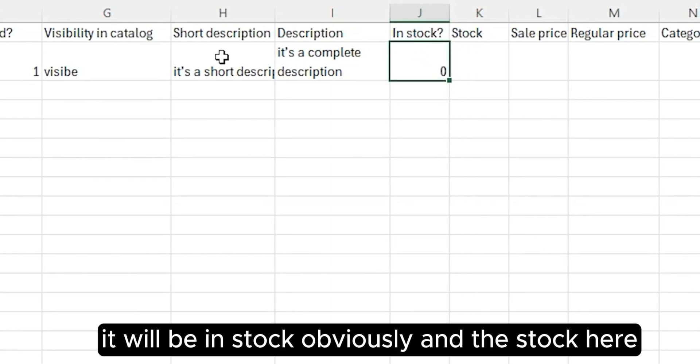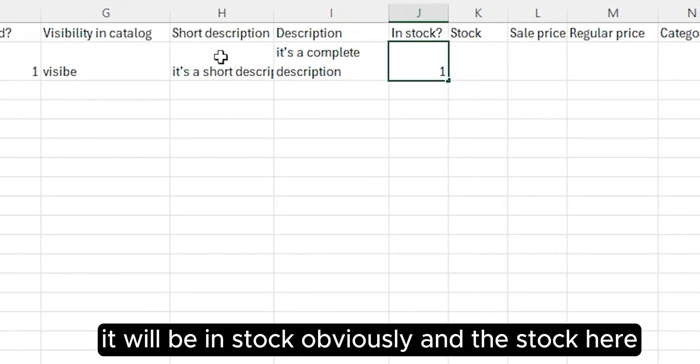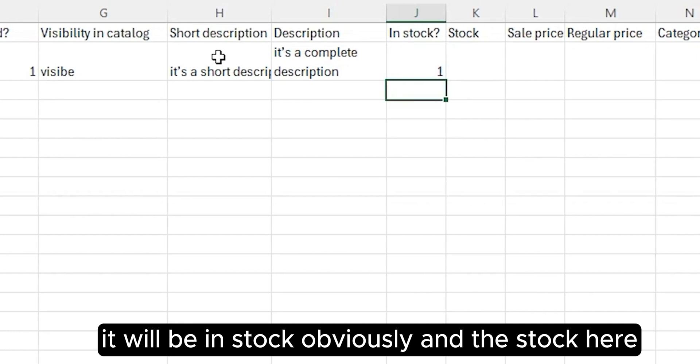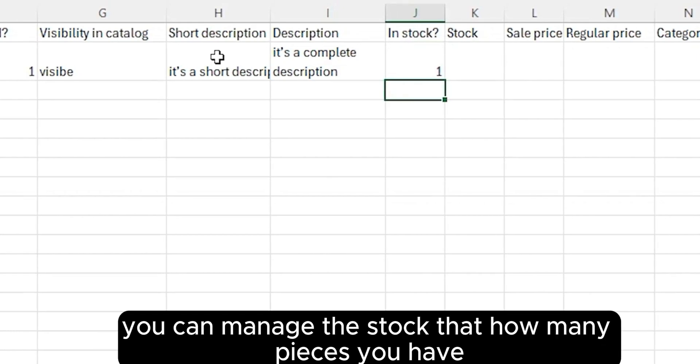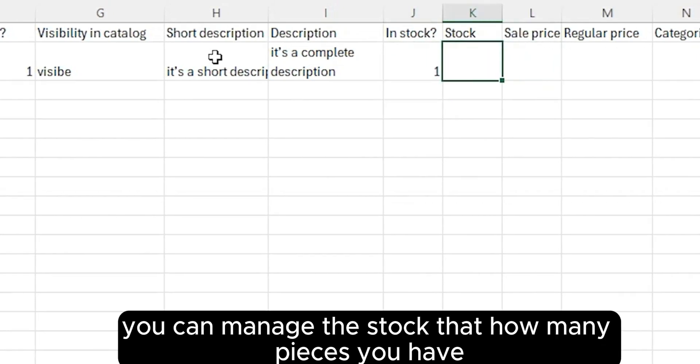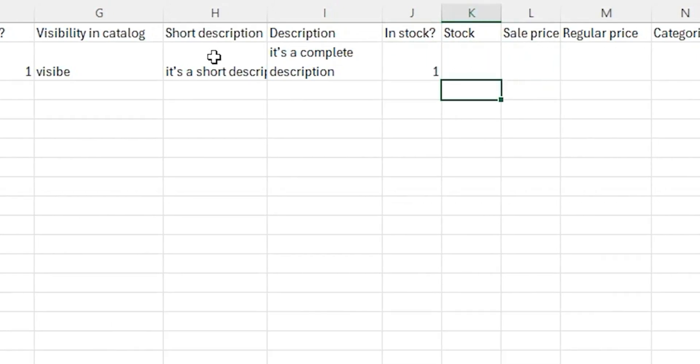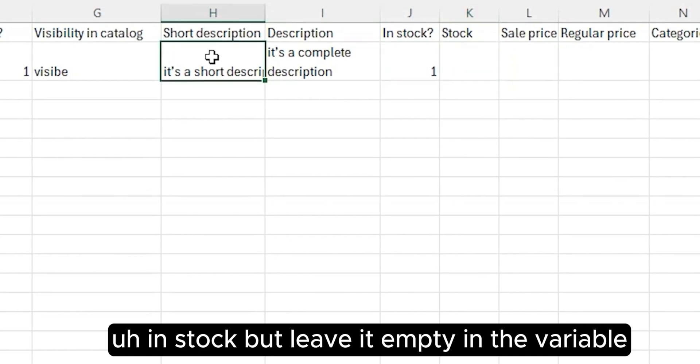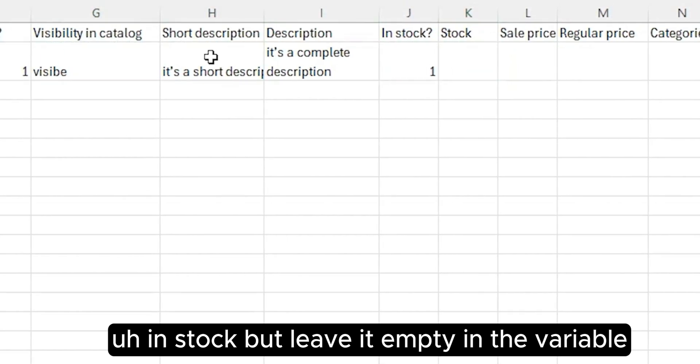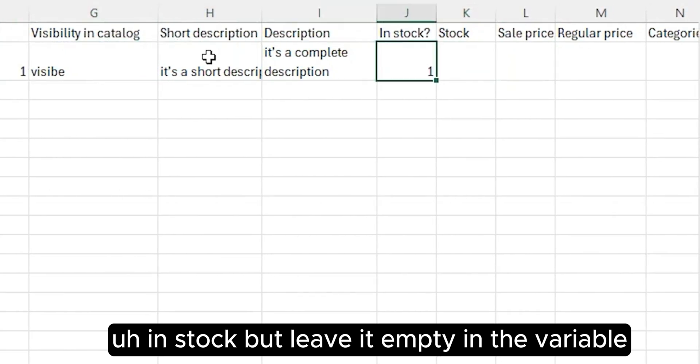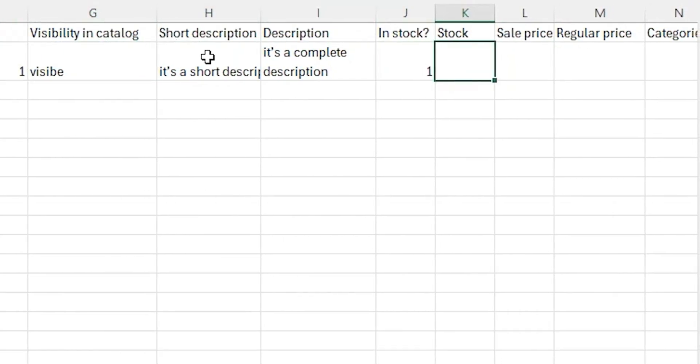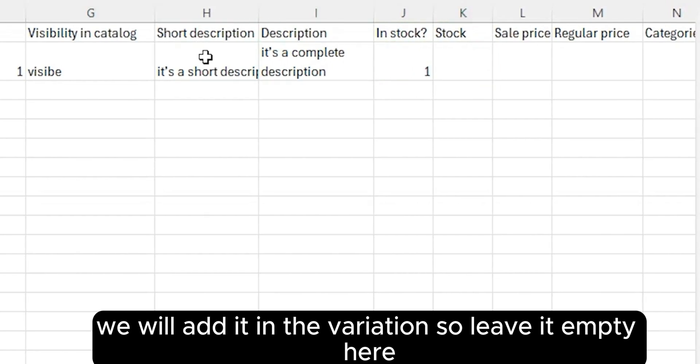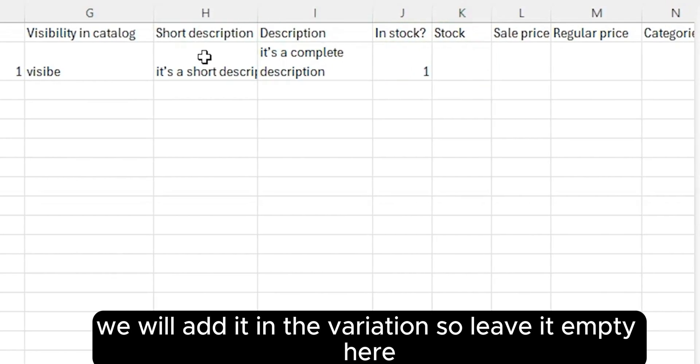In Stock here, you can manage the stock, how many pieces you have in stock. But leave it empty in the variable. We will add it in the variation, so leave it empty here.